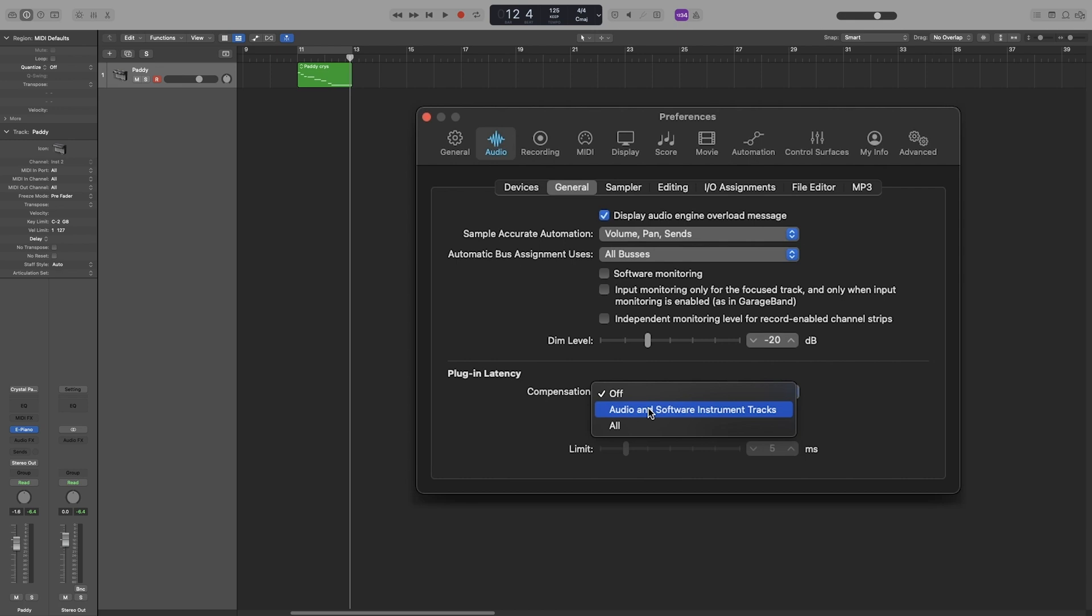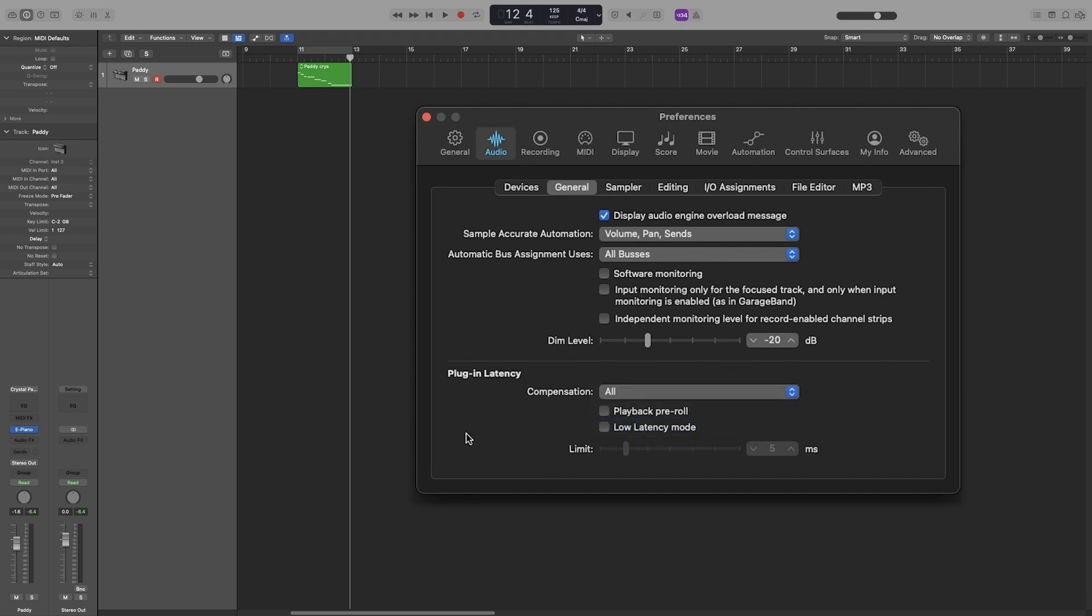If you have sends or your output is going to a bus, then you choose the all option which stands for all channel strips. The amount of latency that is being compensated may result in a laggy playback, so if this is on and your playback is not smooth, the most likely reason is that.